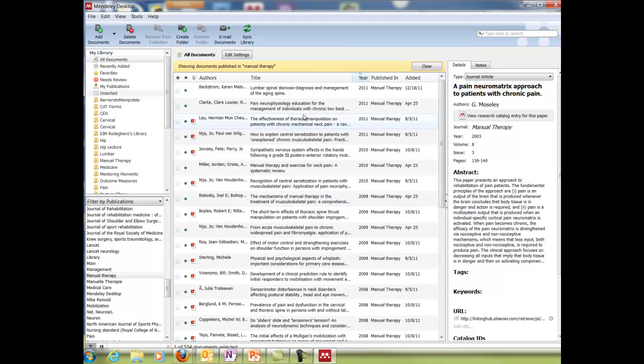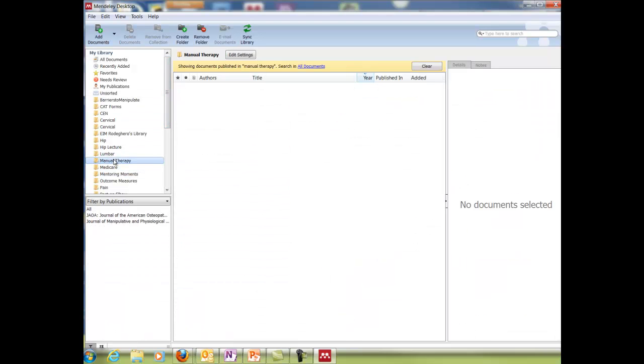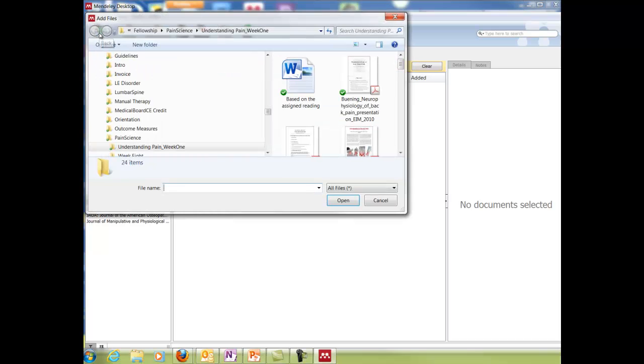So that's very nice. You can also create folders and save these articles in the folders. So then when I go to my manual therapy, see I haven't saved anything in it yet, then I can pull it over to that and add a document and organize it like that as well.